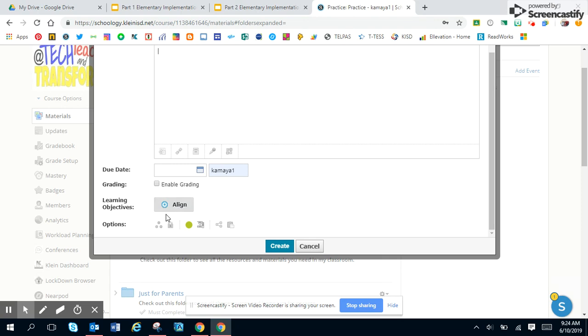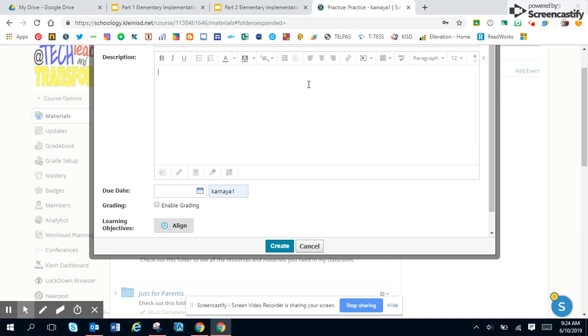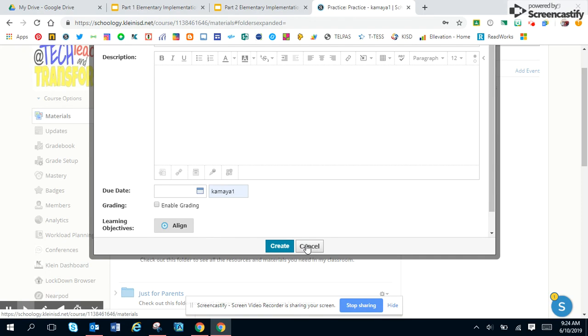And then whenever you're finished with that, you will hit create. Once you hit create, then your discussion board will pop up for students to be able to start discussing.